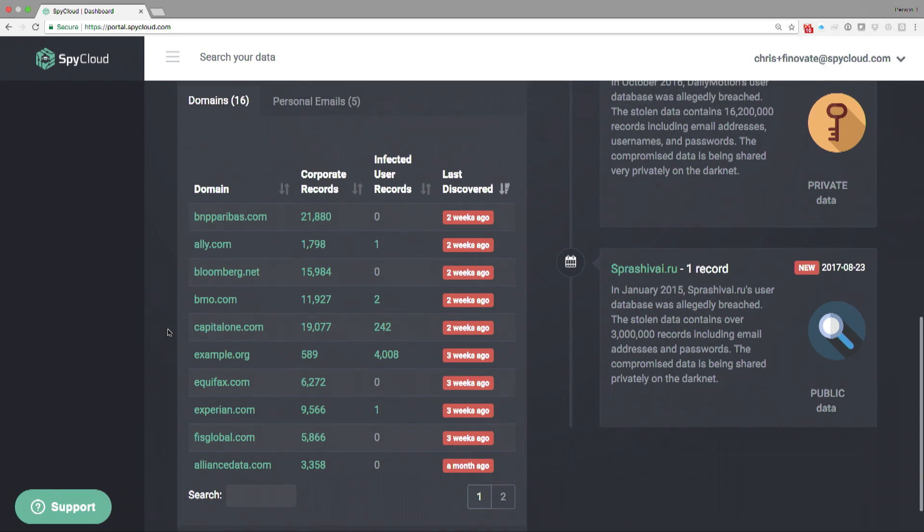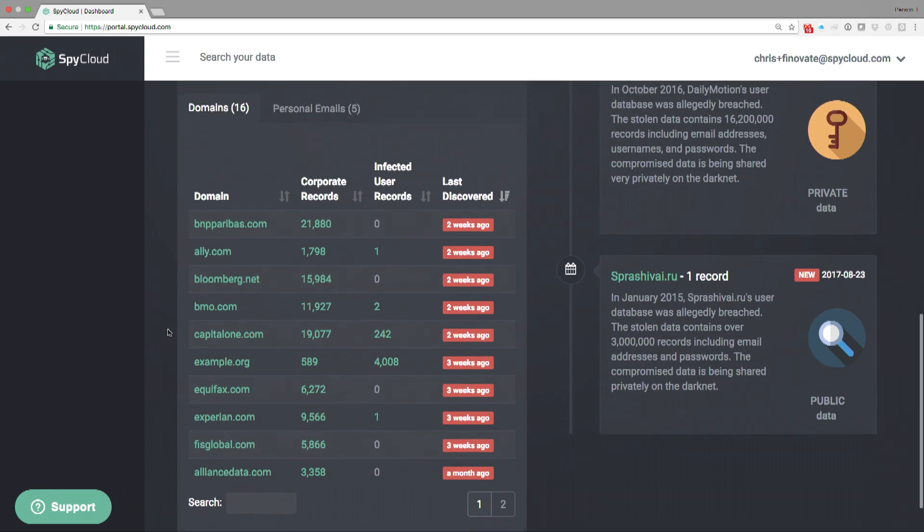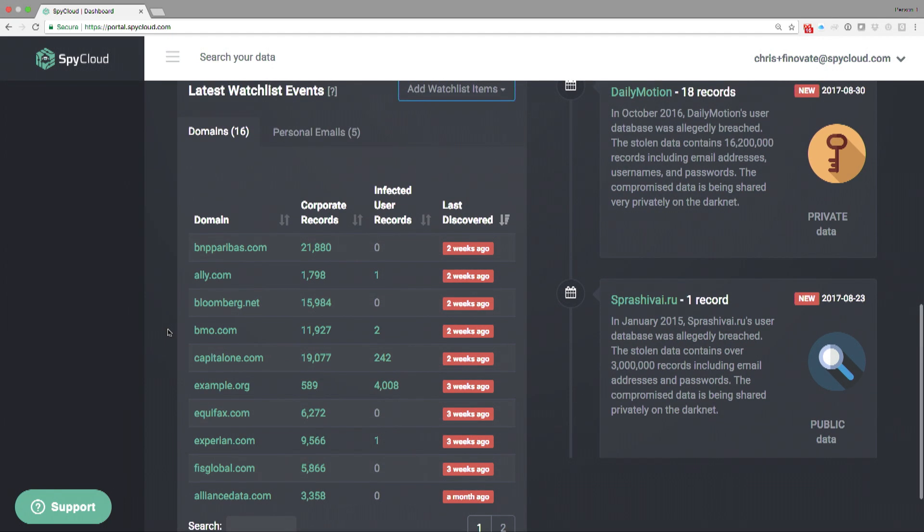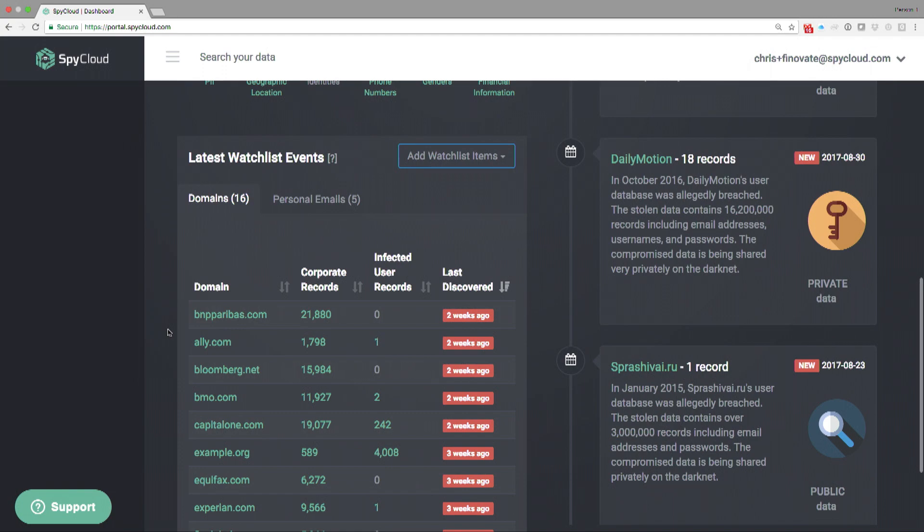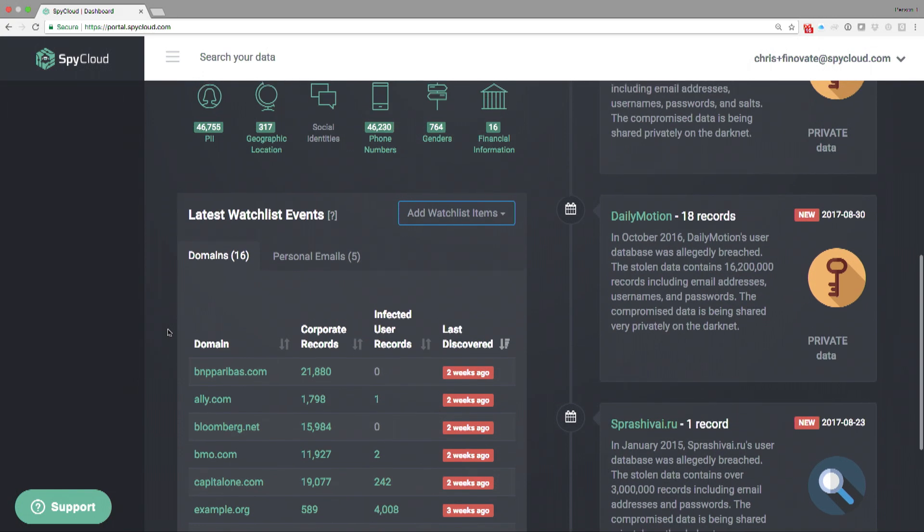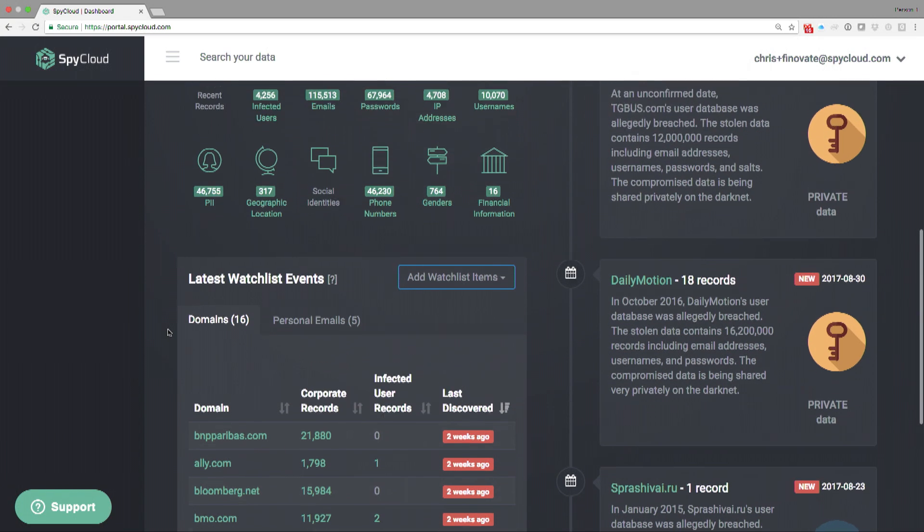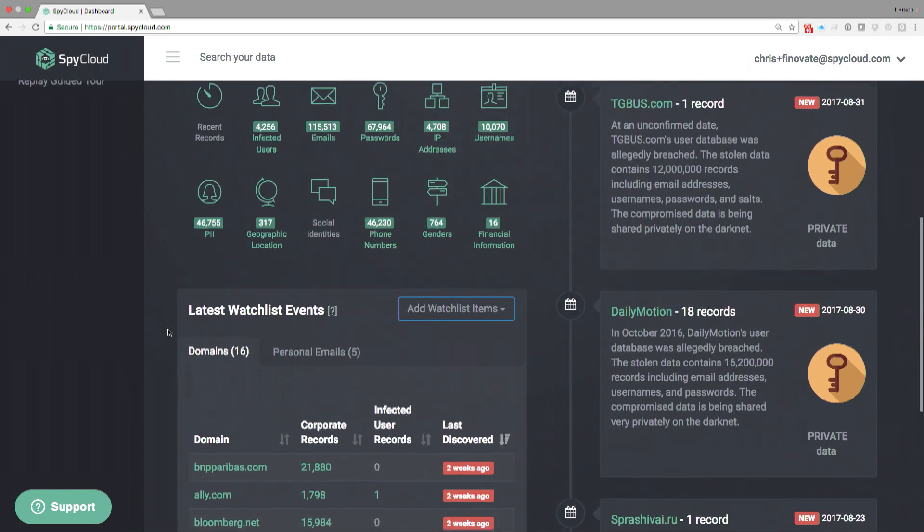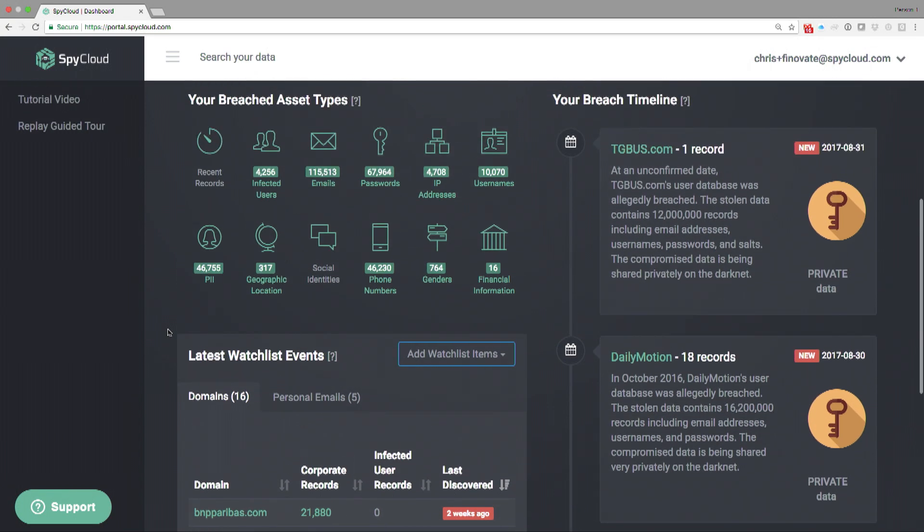There's so many records out there that we don't expect a person to go through this portal and try to figure out how to take action on all these. We automate everything. If we find passwords, we'll send it down to a tool that you'll have installed on your site.